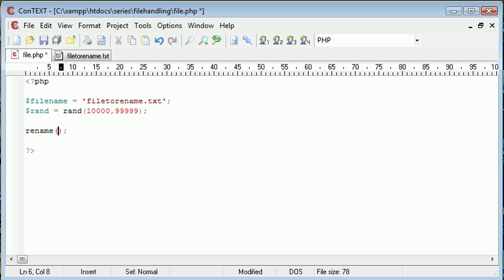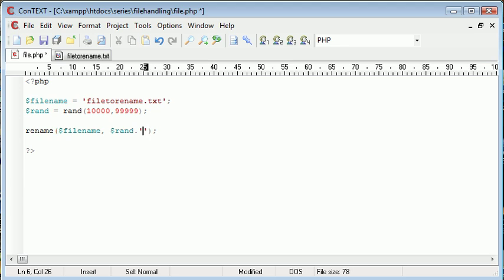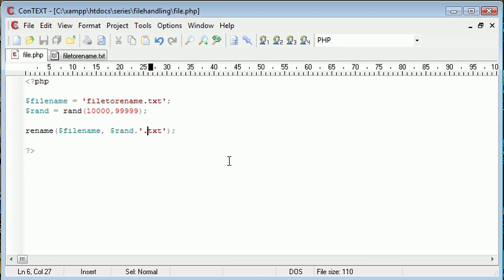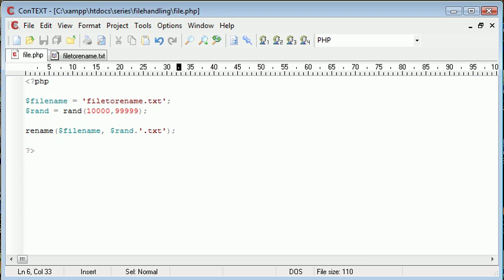This takes two parameters because we need to specify the file name to rename and also what we want to call it. So rename filename and we're renaming this to rand. Remember you need to append on .txt because we're still maintaining the file extension. If you don't append .txt, this rand value is just going to be the file itself, an unspecified file type.